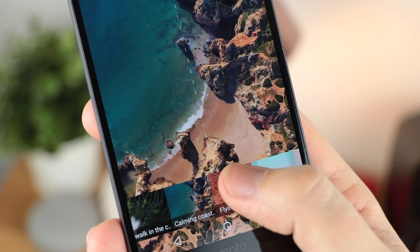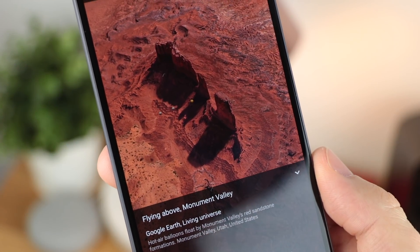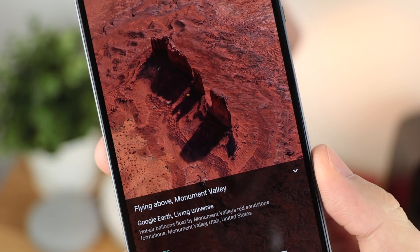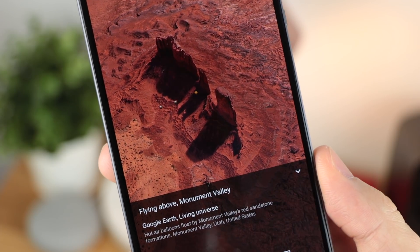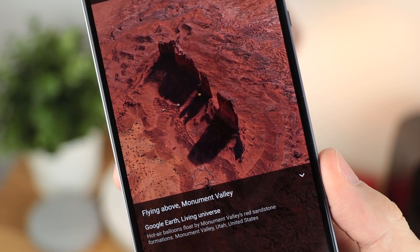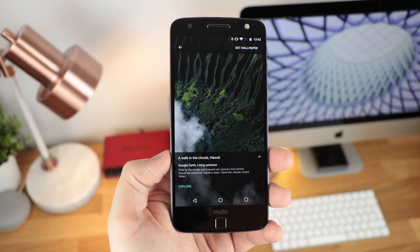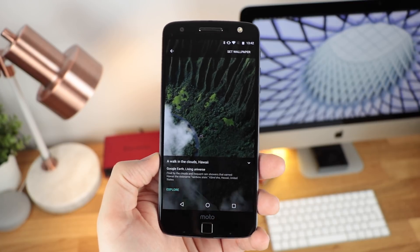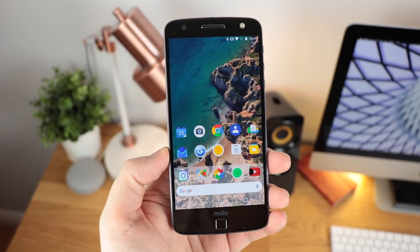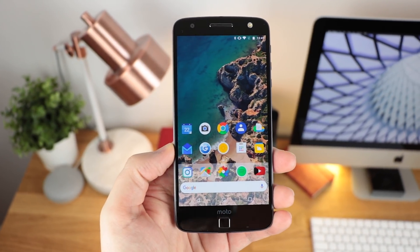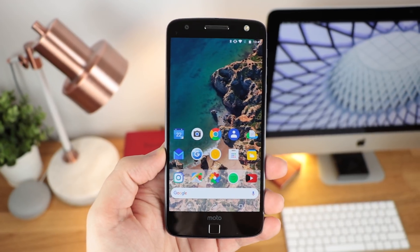Hey guys, Michael from Copper vs Glass. I've done a ton of videos on how to get the live wallpapers direct from the Pixel 2 on any Android device. However, the built-in wallpapers that you get with the Pixel 2 are getting a little bit old on my device at the moment, so what we're going to be doing today is looking at a brand new wallpaper application that allows you to get the Pixel-style wallpapers from the Pixel 2 but choose your own location. Let's take a look.